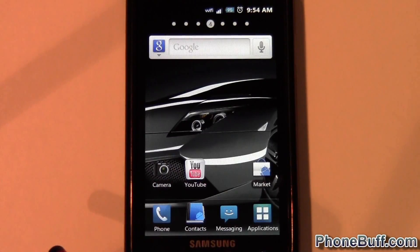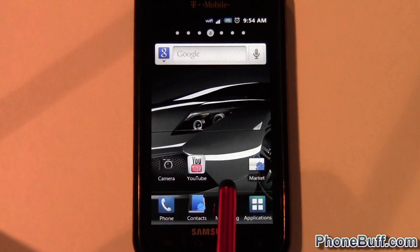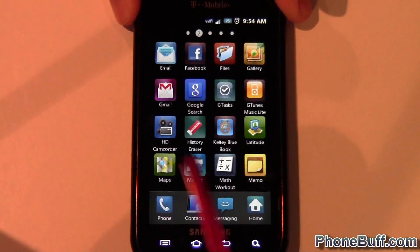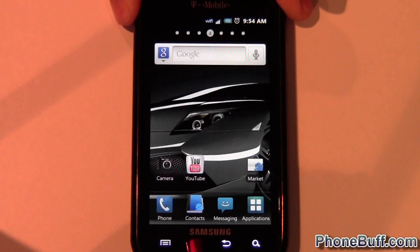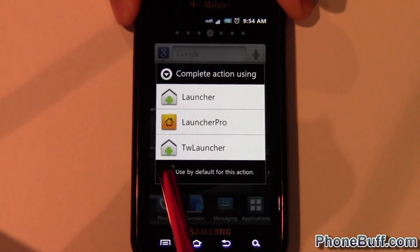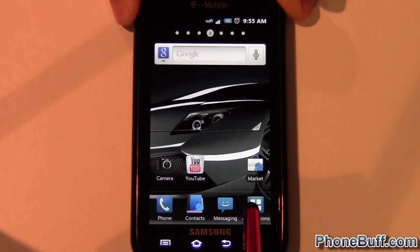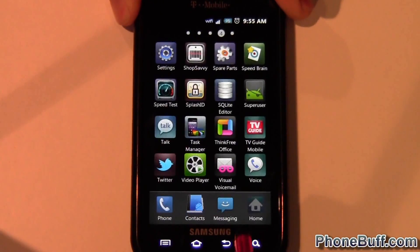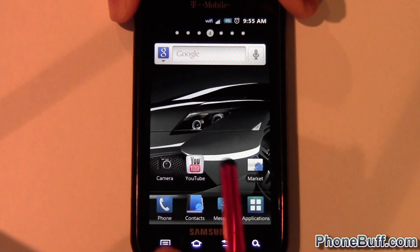I didn't hit 'Use as Default' so I don't have to go through this process again. But that's how you do it. If you do want to set a default launcher, I'll go ahead and show you — I'll select TouchWiz, and now I'm running this launcher and when I press home it's defaulted to this one.